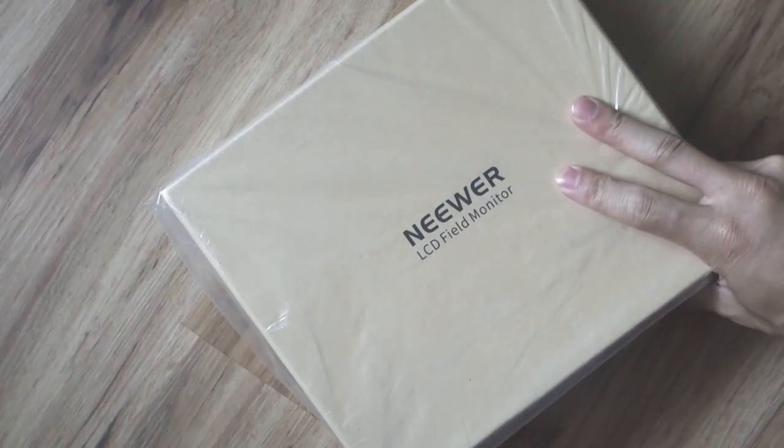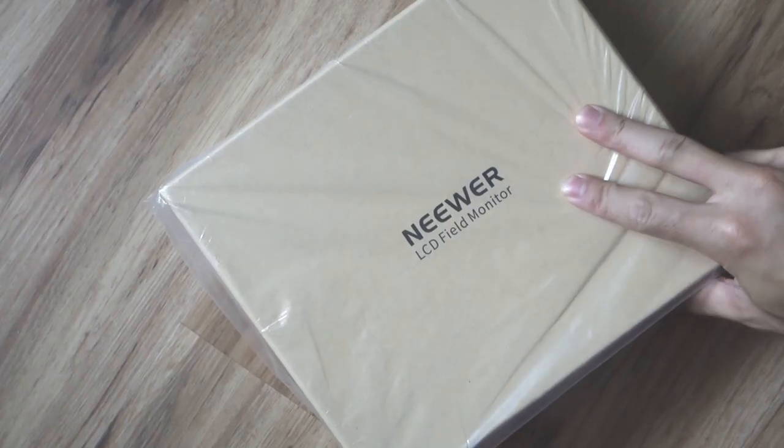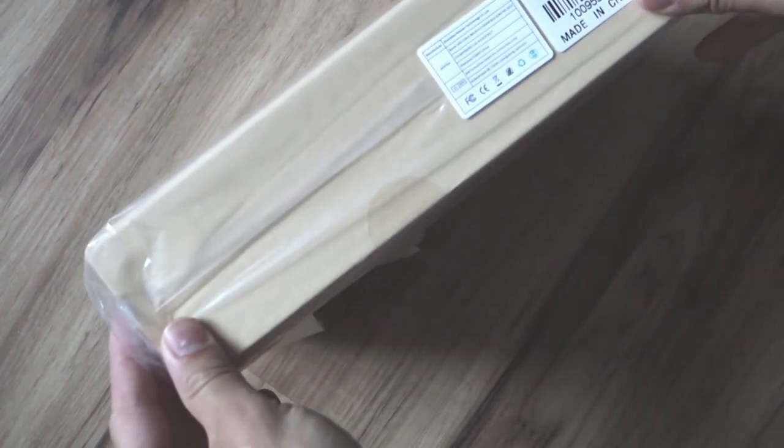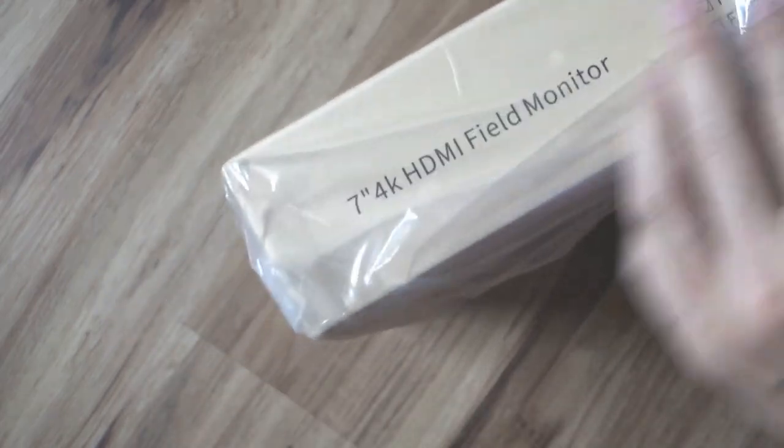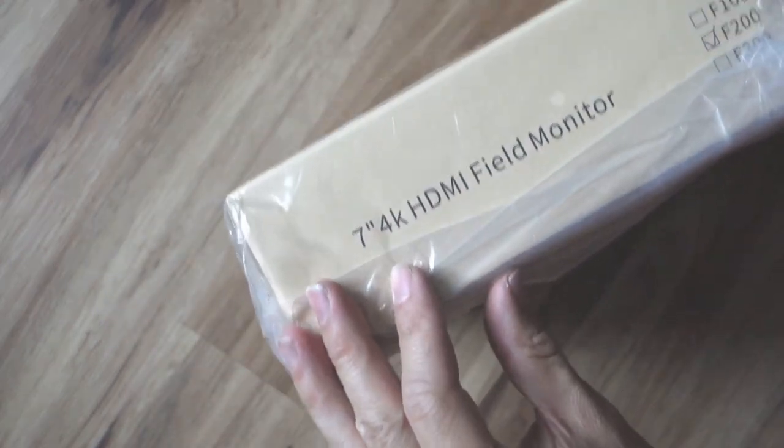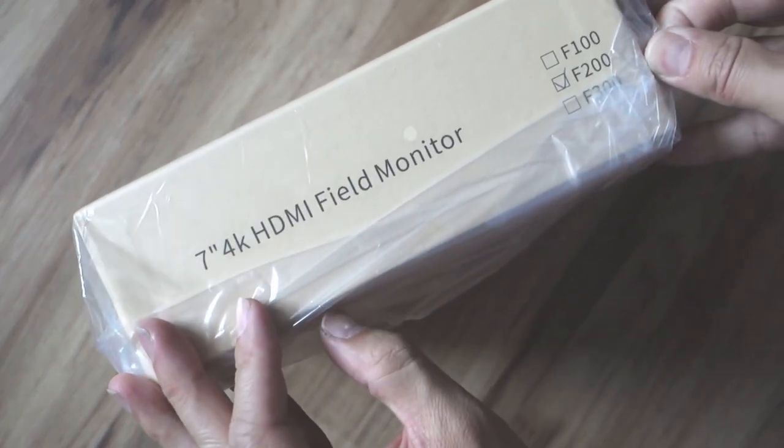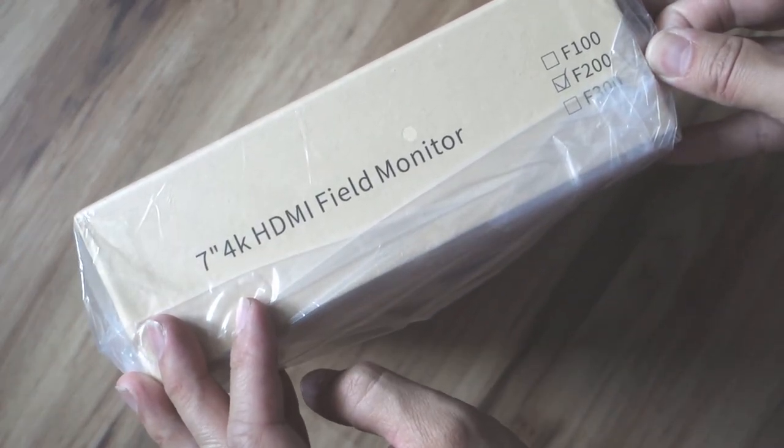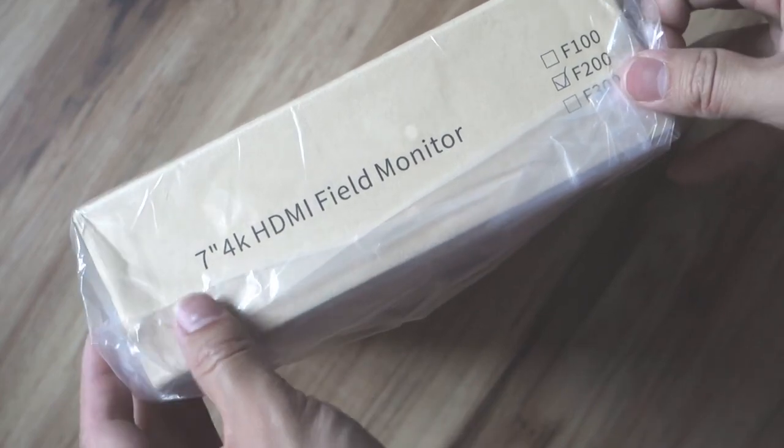So this is the Neewer LCD field monitor, this is the F200, 7 inch 4K HDMI field monitor.